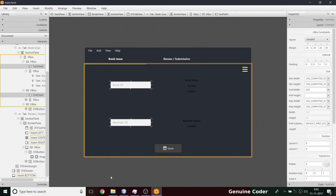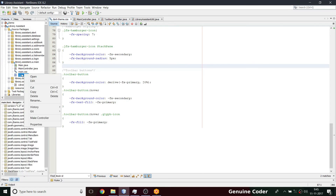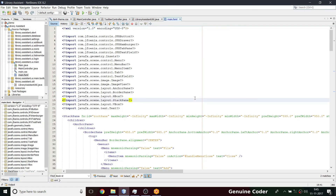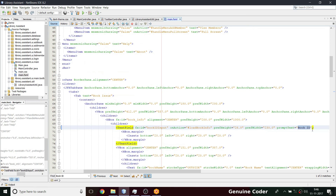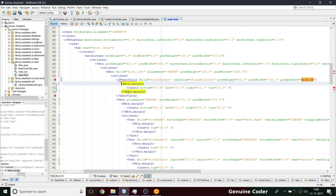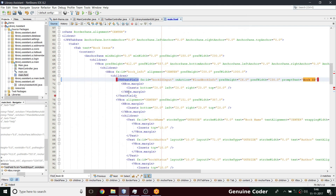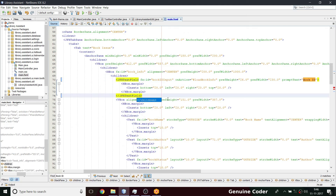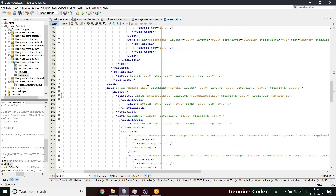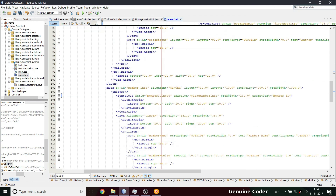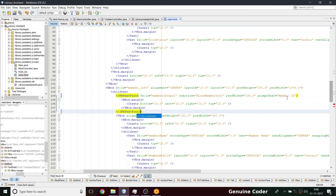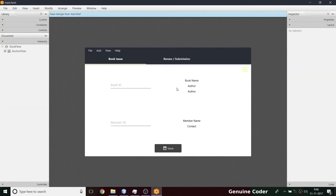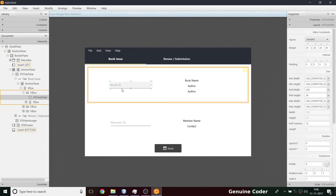That can be done easily from the FXML file, so I'm going to main.fxml. Here I search for 'book id' which is the prompt, then I add jfx-text-field — it's already imported for book renewal so I don't have to import it again. I also have to change it for the member input. Now the book ID and member ID fields are set.